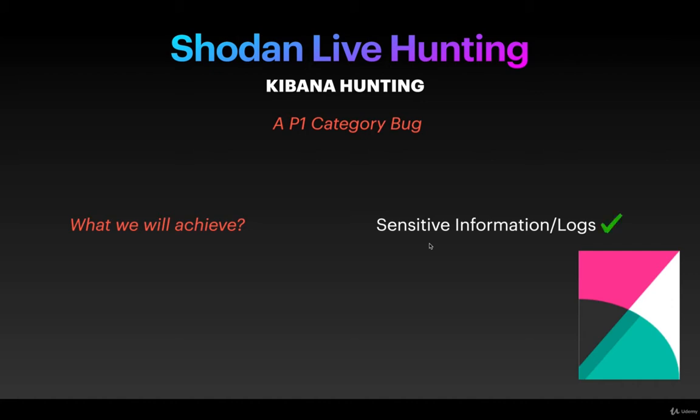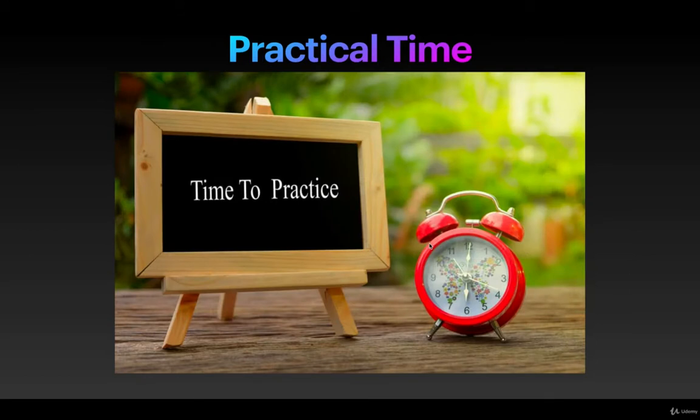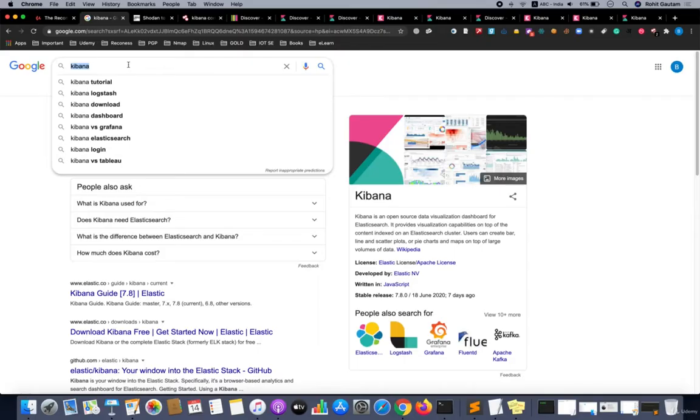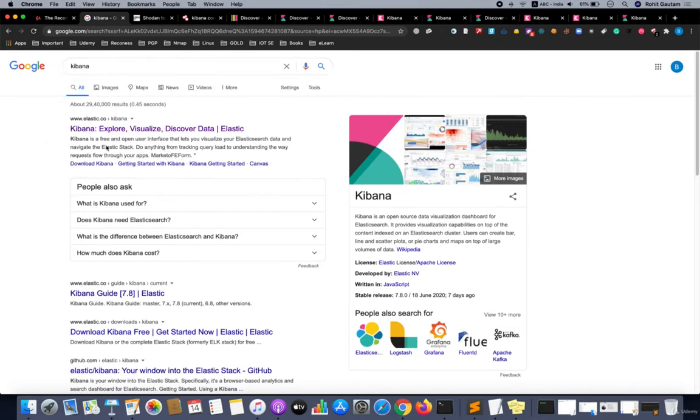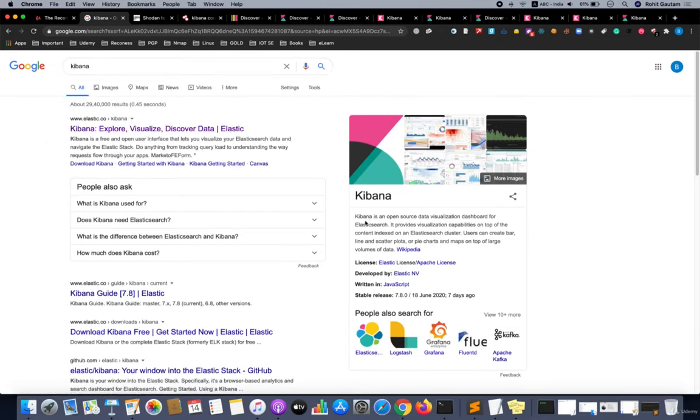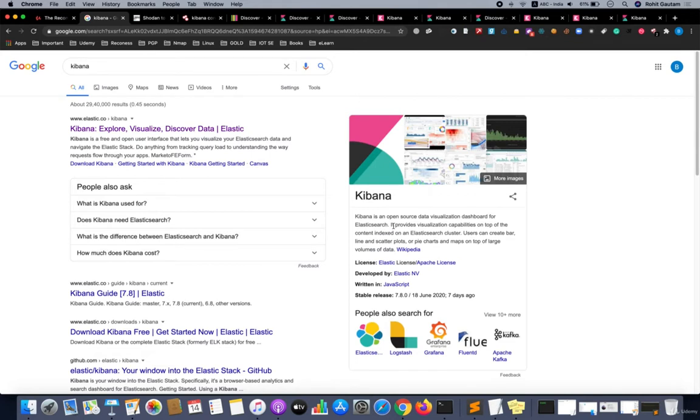It is practical time. Let's see how we can do this. If you just search for Kibana on Google, you will get to know what actually the definition of Kibana is. It is an open source data visualization dashboard for Elasticsearch.